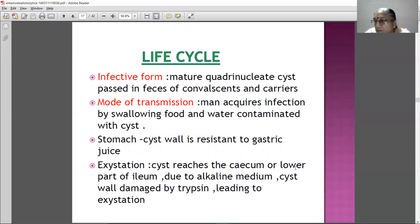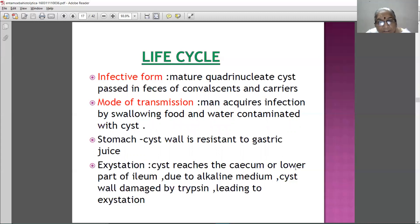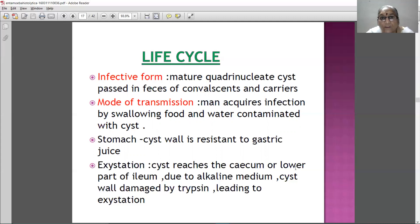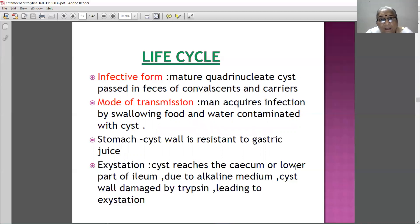So we have seen the amoeba - how it looks, what are the stages of amoeba, how it protects itself, and which is the infective form. Now we will study the life cycle of amoeba - how it is going to go into the human being, how it causes amoebiasis, and how it exits the body. In the life cycle, we will first take the infective form - how a human is affected.